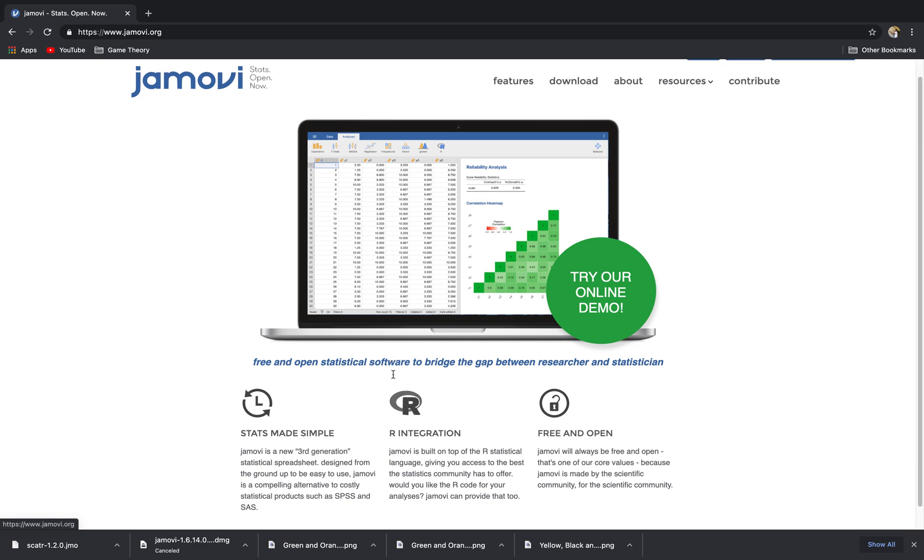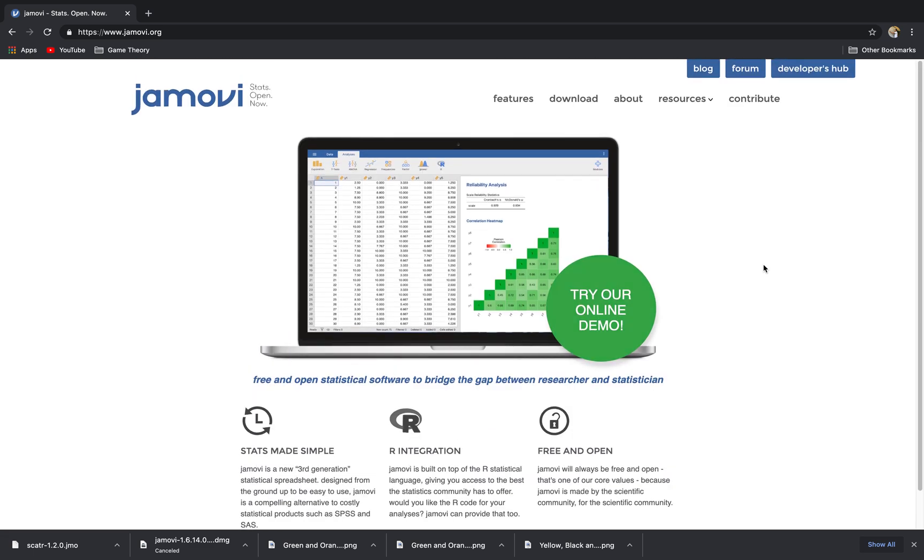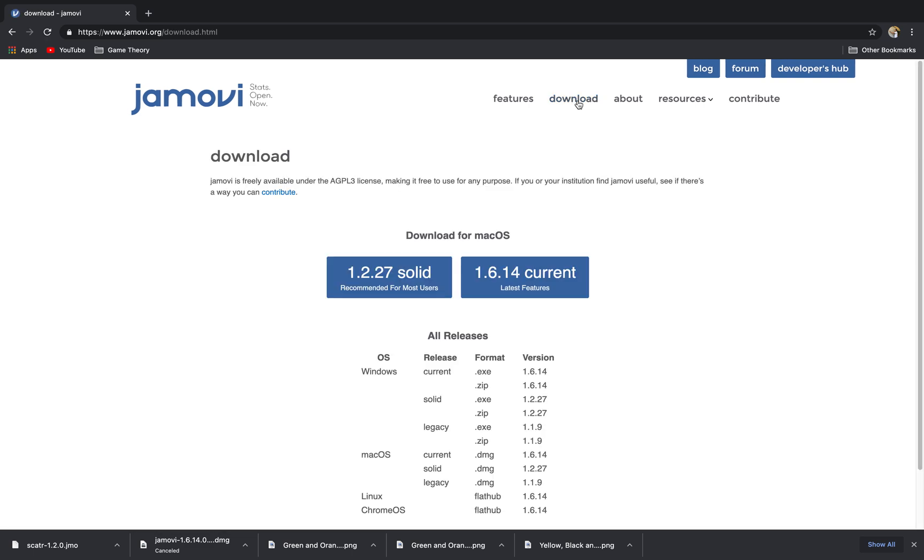You can read that on your own. In particular, what you want to do is click this download tab here and the website itself will determine your OS.